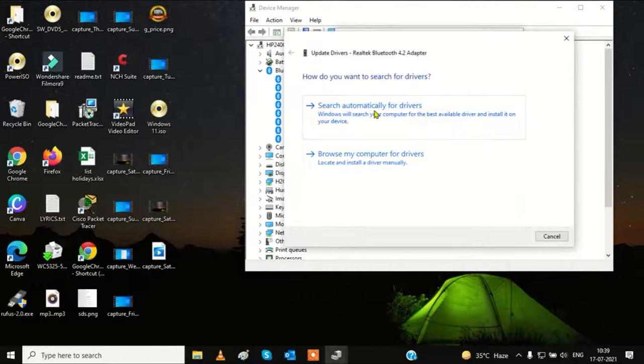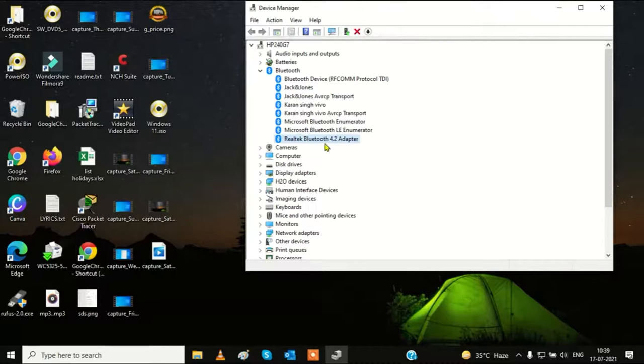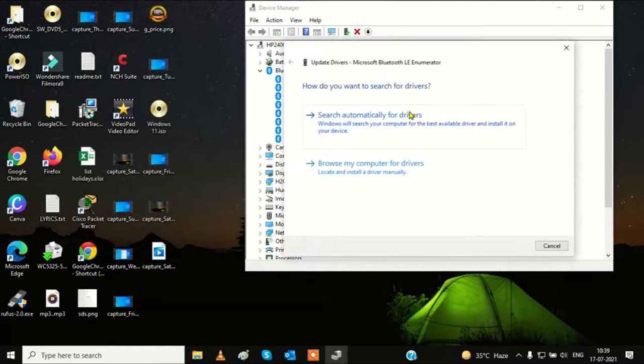Search automatically for drivers. You need to choose all of them one by one and simply update all Bluetooth drivers — update this one as well.